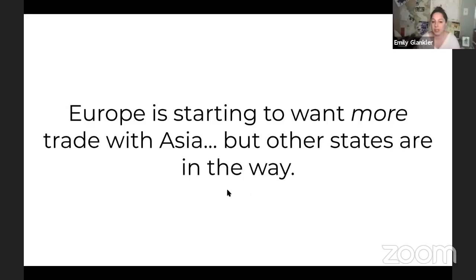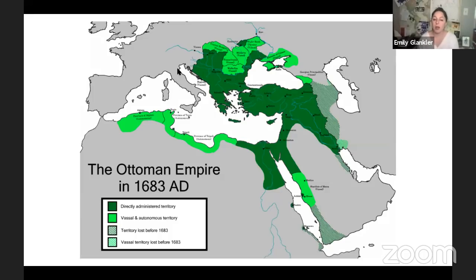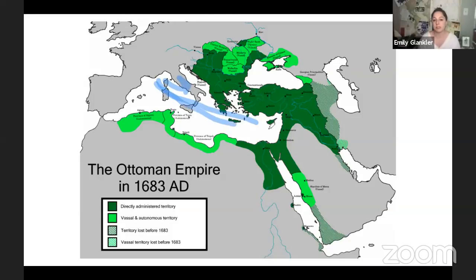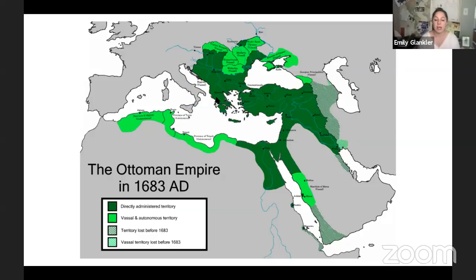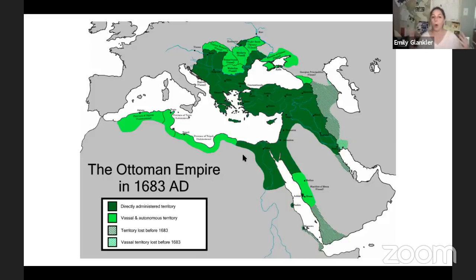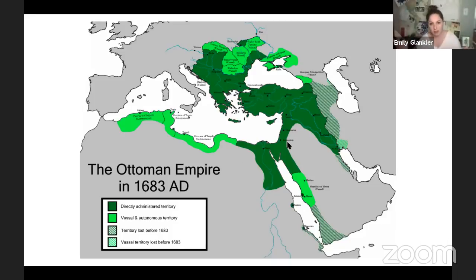Europe is starting to want more trade with Asia, but other states are in the way — specifically the Ottoman Empire. If they want to get to Asia, they can go through the Mediterranean, but they run into the Italian city-states that charge a lot, and they run into the Muslims who are also taxing them. This is useful context for any DBQ about Europeans in Asia or the Indian Ocean — why they started looking for another route. They wanted to go around the Islamic empires, so they went the other way and bumped into the Americas.